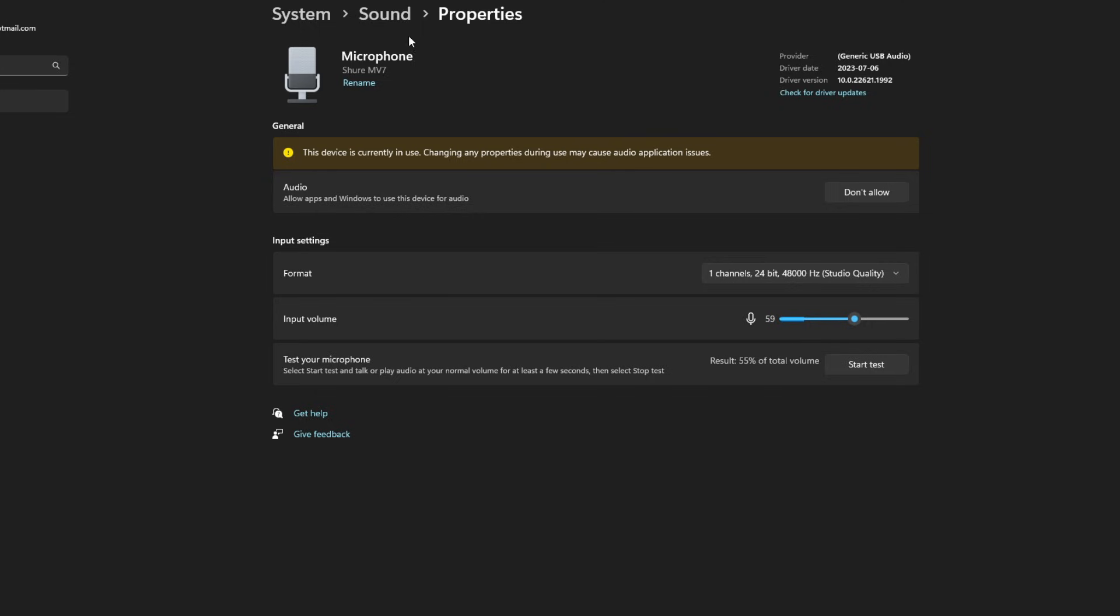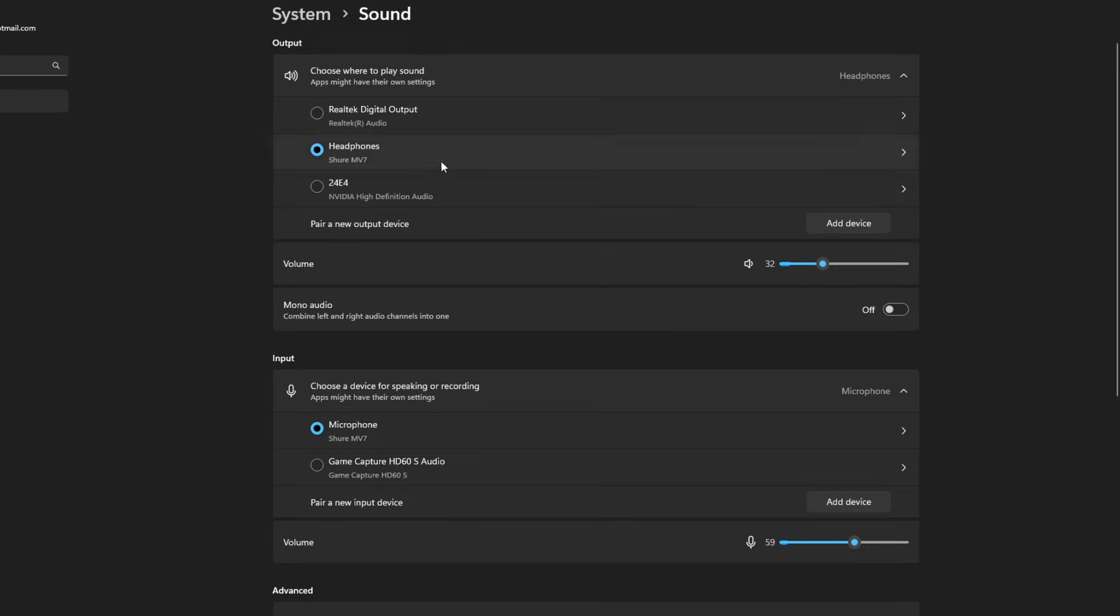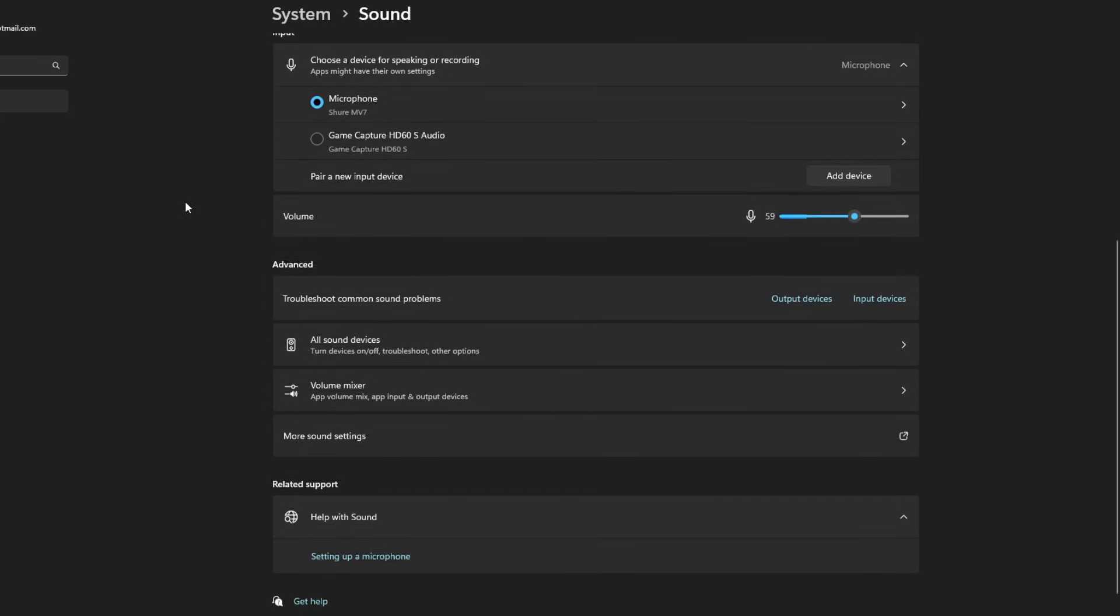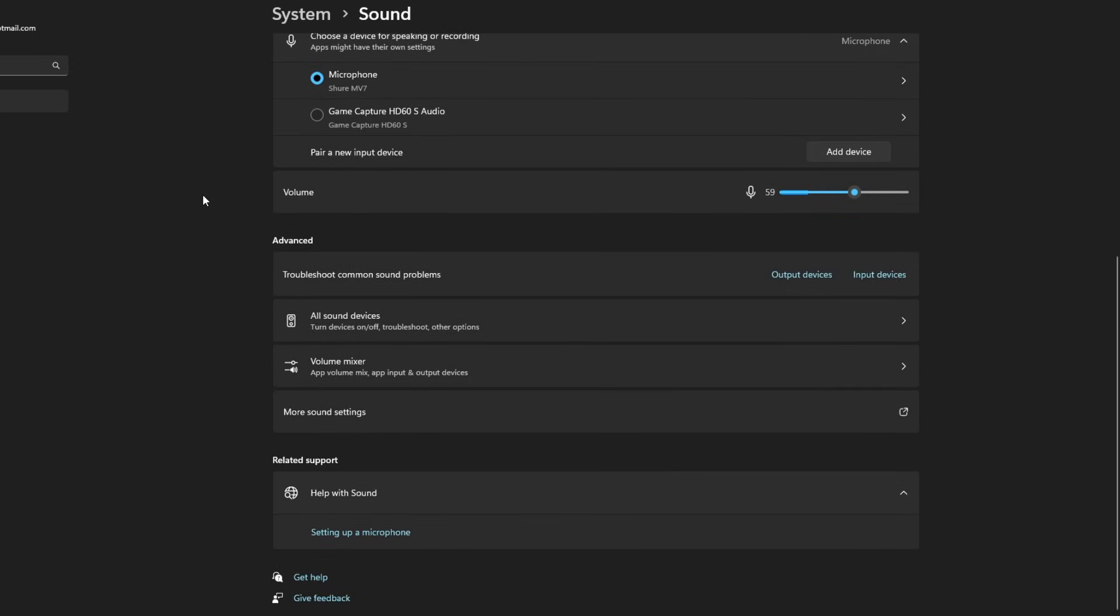Now once you've done that, we're going to go back up to the sound option here. I recommend that you ensure your volume is up as well on output and that the device is correct, similar to input. Now if we scroll down a little bit more, we have a couple of options here.